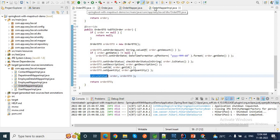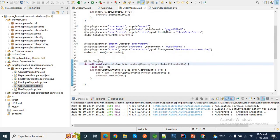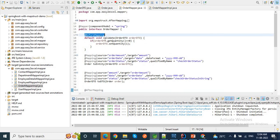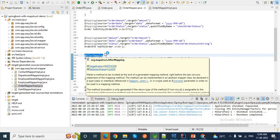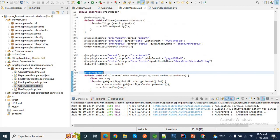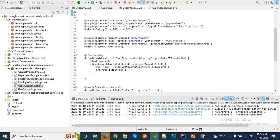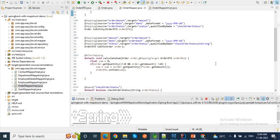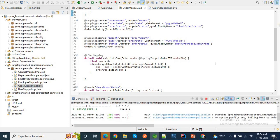So this is nothing but our @AfterMapping and @BeforeMapping. @BeforeMapping will be executed just before our mapping, and @AfterMapping will be executed just after the mapping. I hope you understand the difference between @BeforeMapping and @AfterMapping. Let me quickly save this application and run it to check the output whether @BeforeMapping and @AfterMapping are working successfully or not.